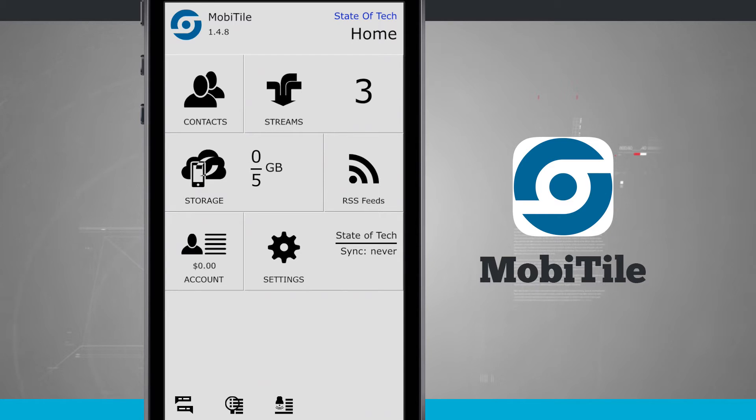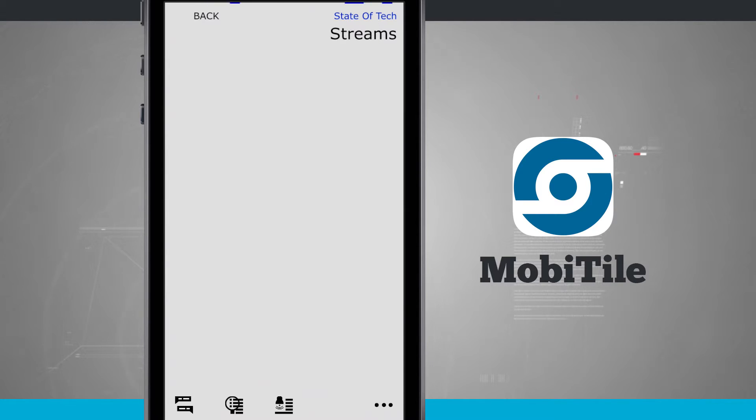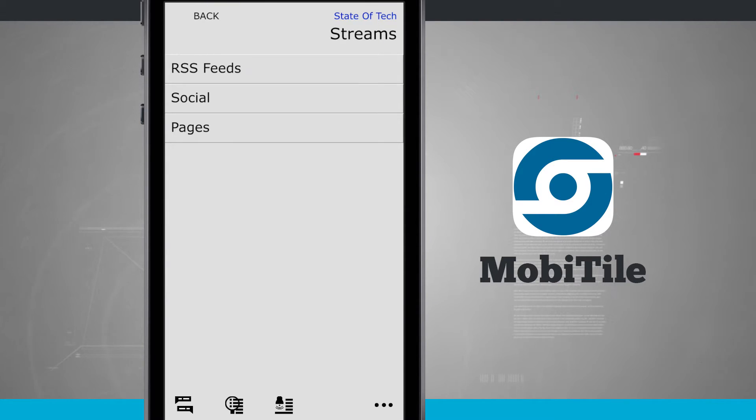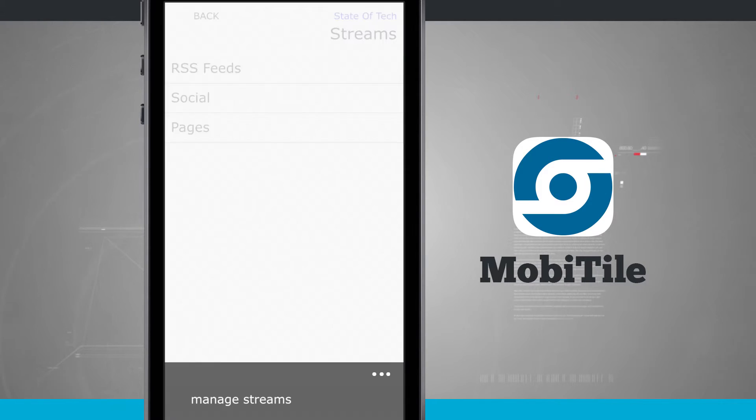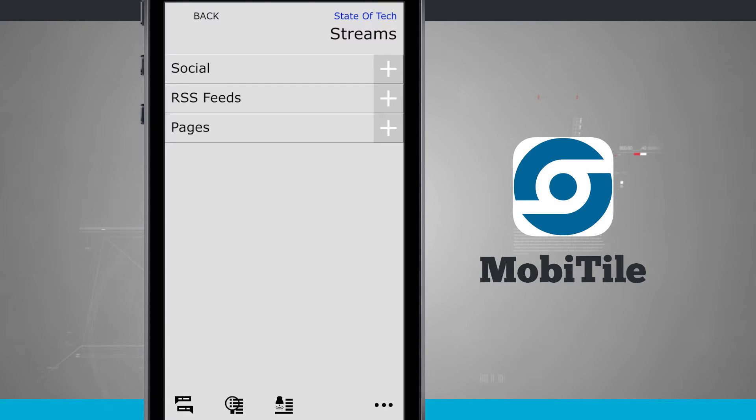So if I come into the stream, this is where I've added different streams. I have RSS feeds, social, which is basically all my social network feeds, and then pages. The way that you add a stream is in the bottom right hand corner, tap on the three little buttons, and here we can manage streams.